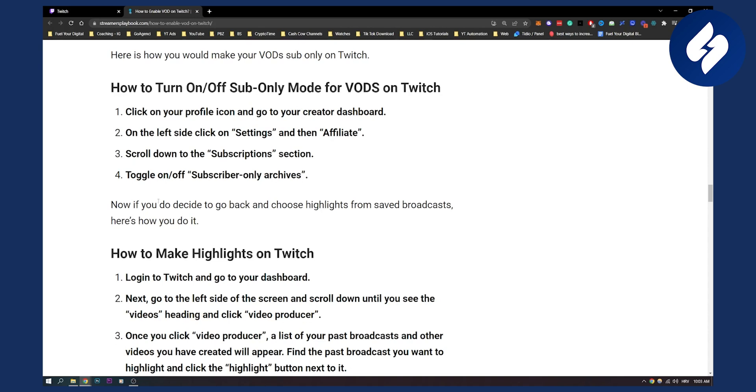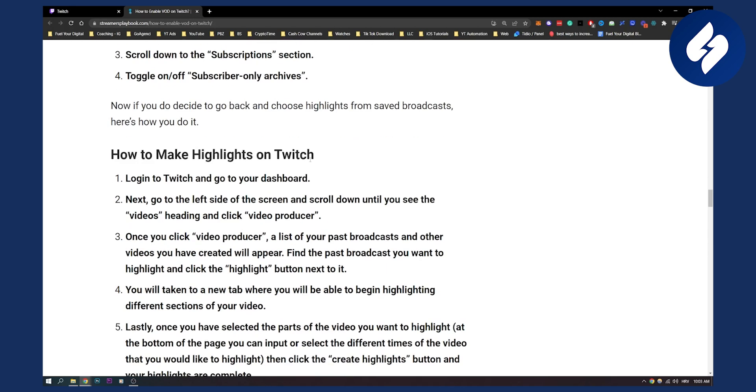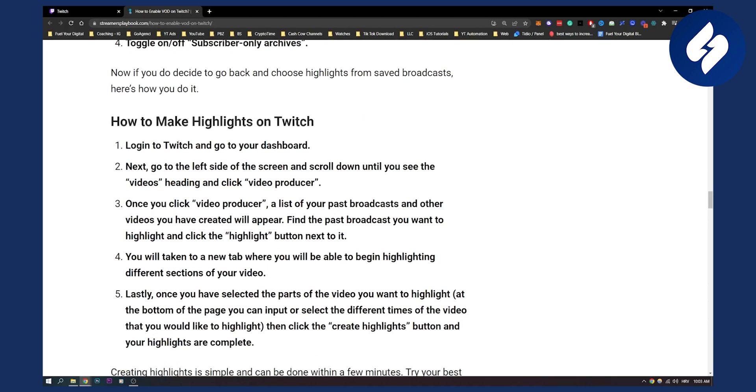Now if you do decide to go back and choose highlights from saved broadcasts, here's how you do it. How to make highlights on Twitch: you're logging into Twitch, go to your dashboard. I'm just telling this to you so you can know how to do it.